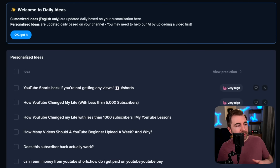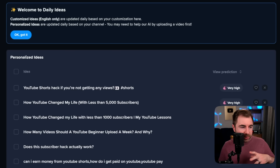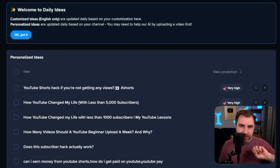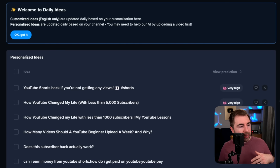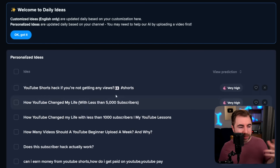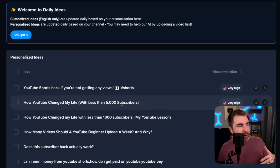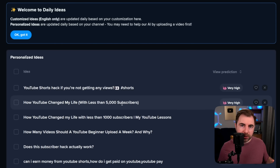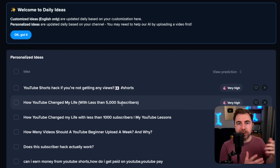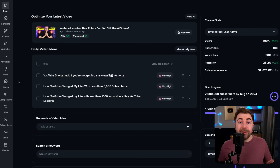So yeah, that's daily ideas. It's a simple tool, it's pretty nice — you can get some really quick hits here. I encourage you to take these and bring them into the other parts of the tool to kind of expand on them a little bit.